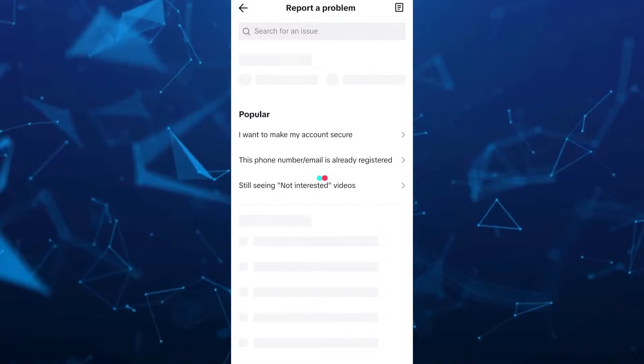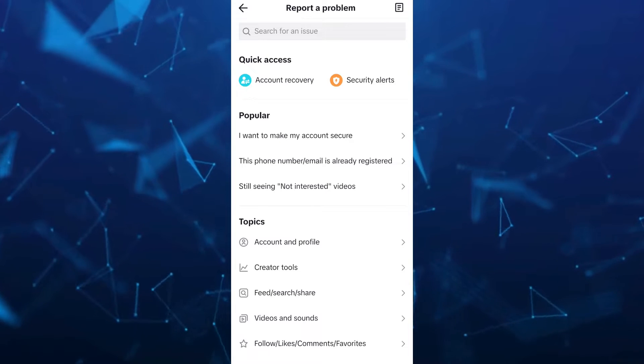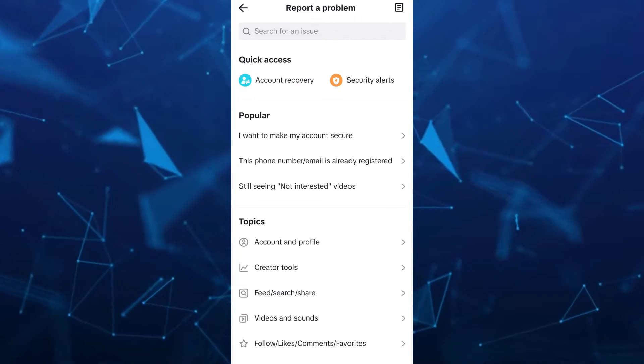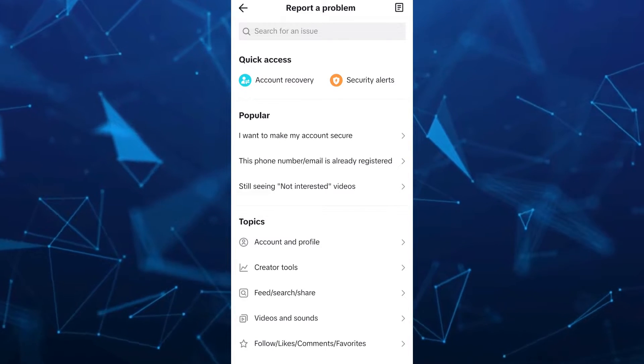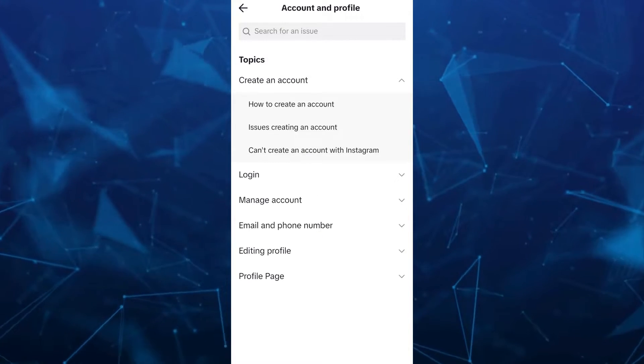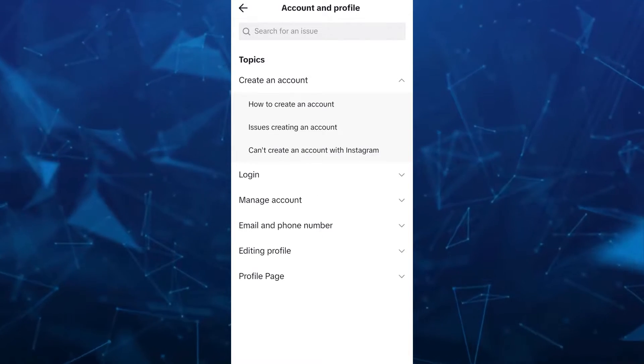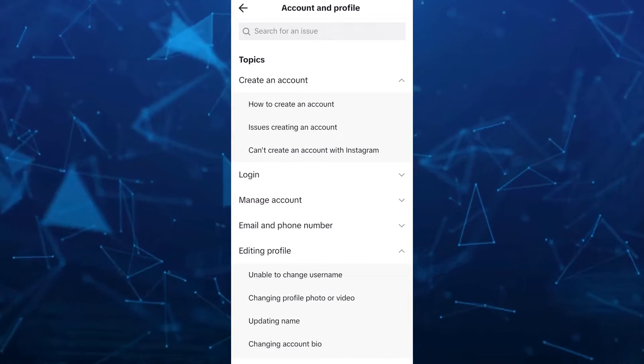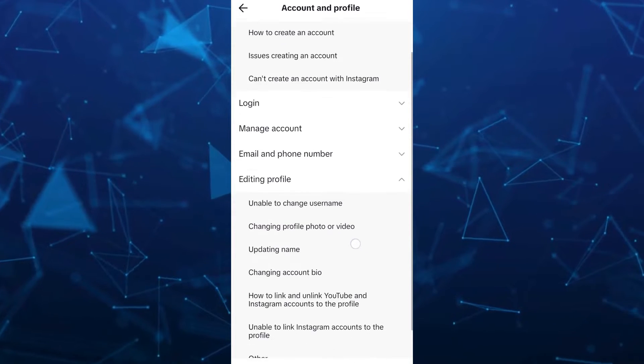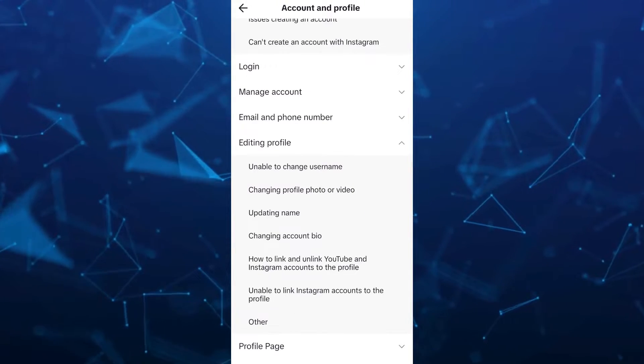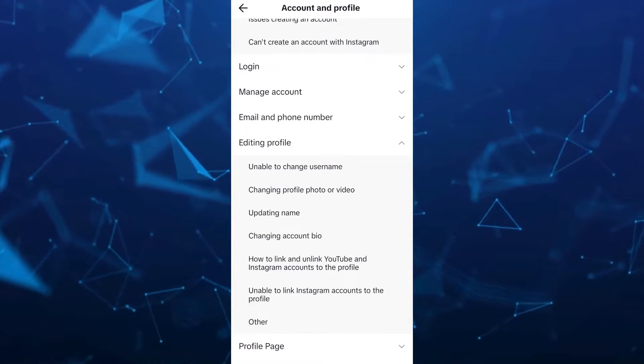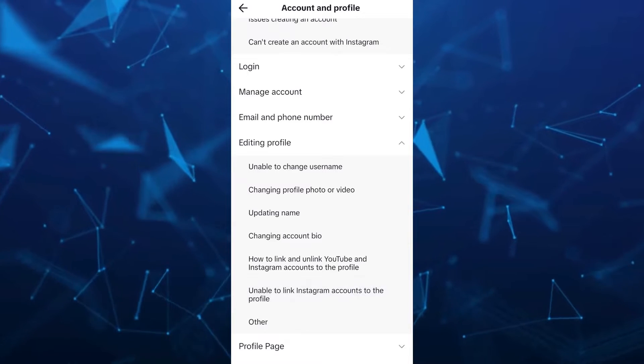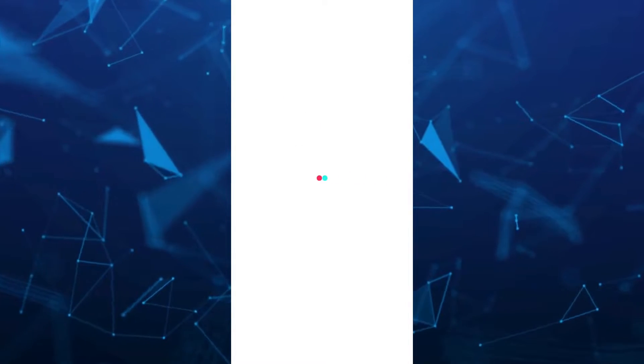Here on the Report a Problem page, you have to go to Account and Profile, and then under Account and Profile, select Editing Profile and then select Unable to Link Instagram Accounts to the Profile. Once you tap on this, you'll find an article which will help you with this problem.